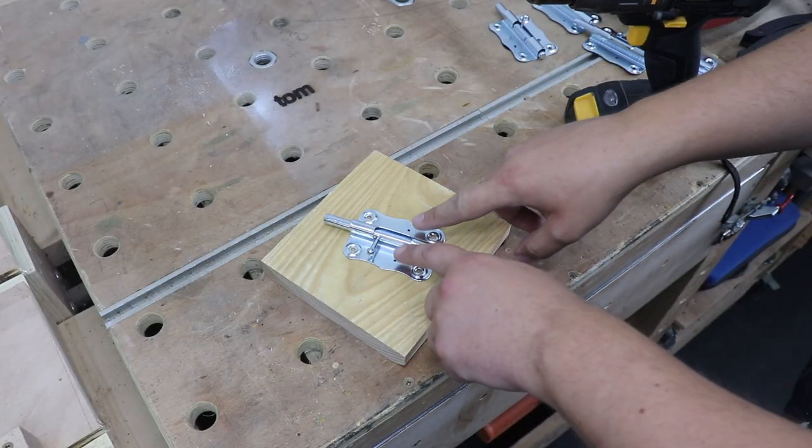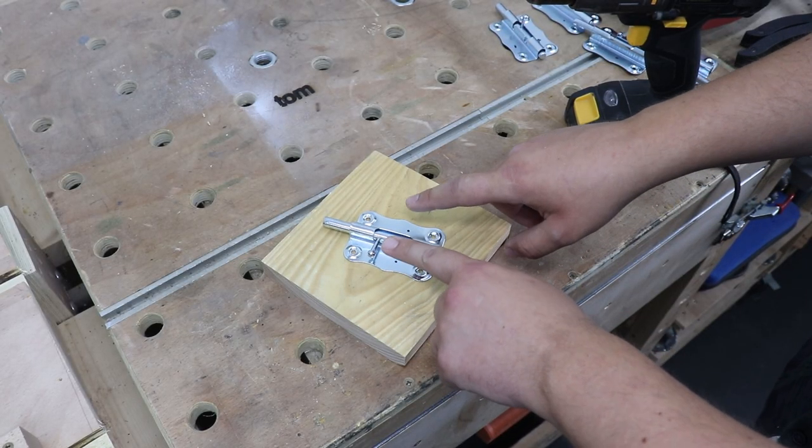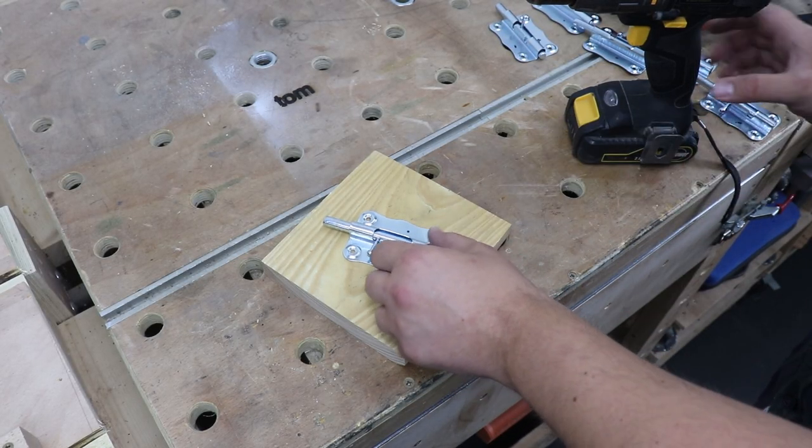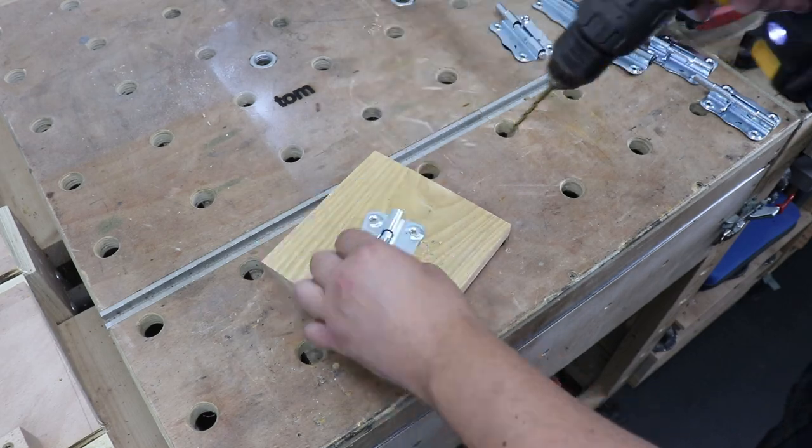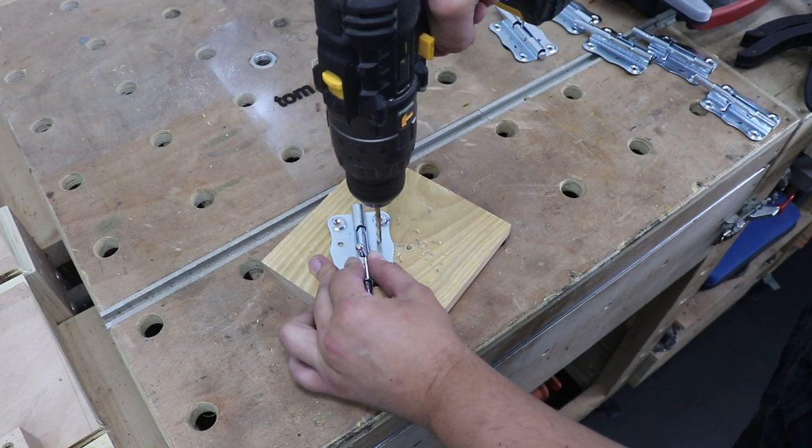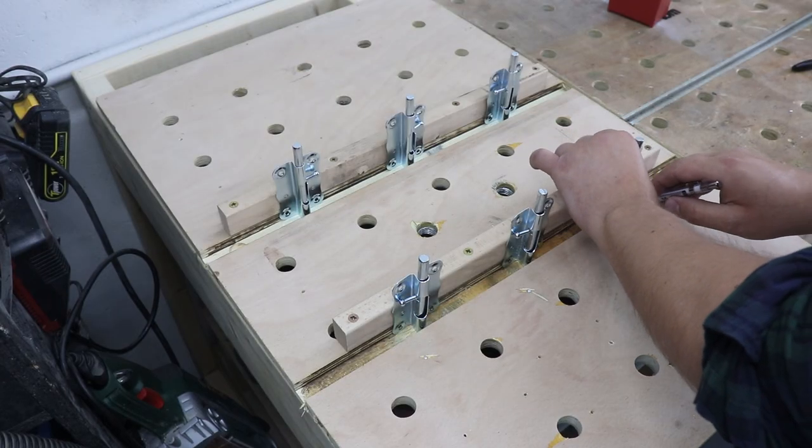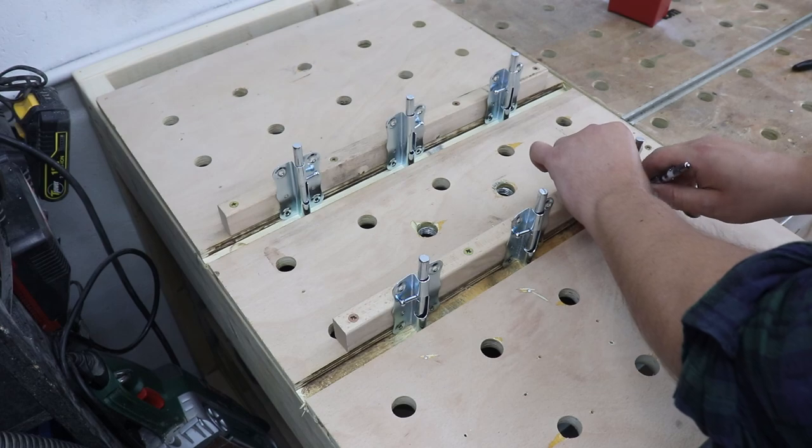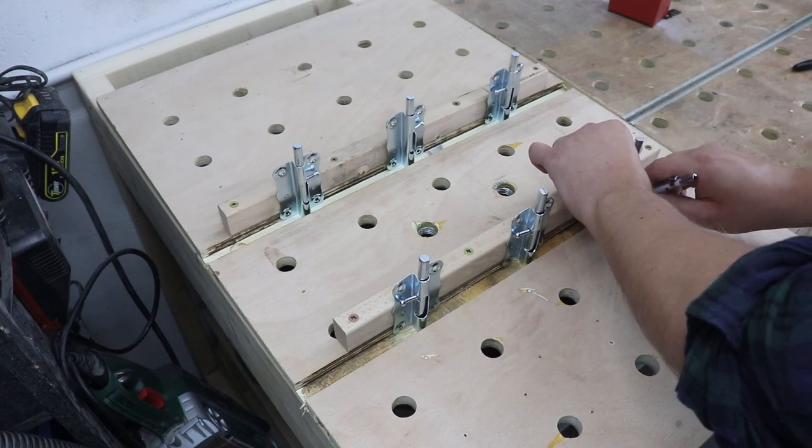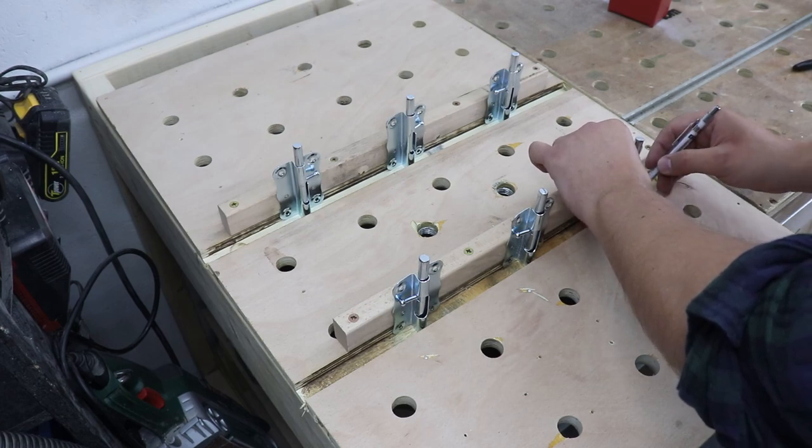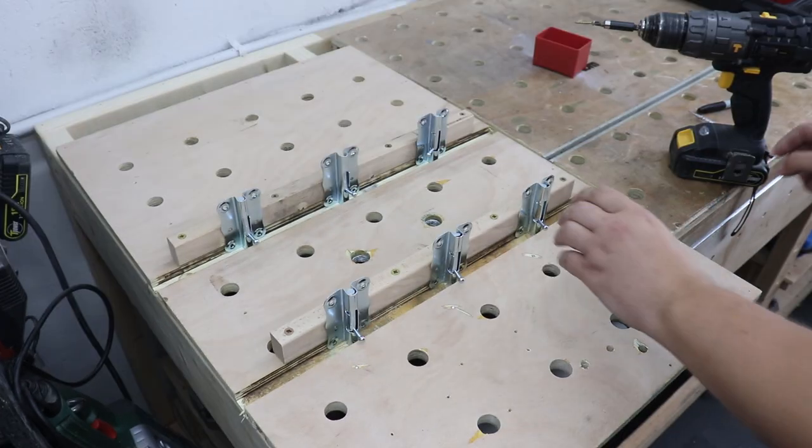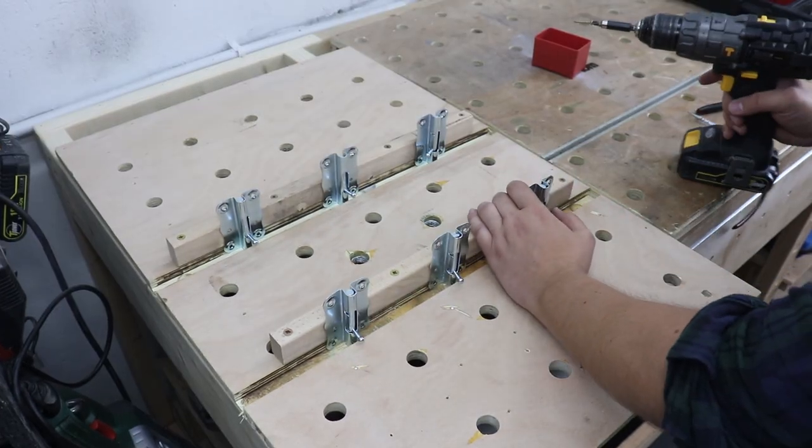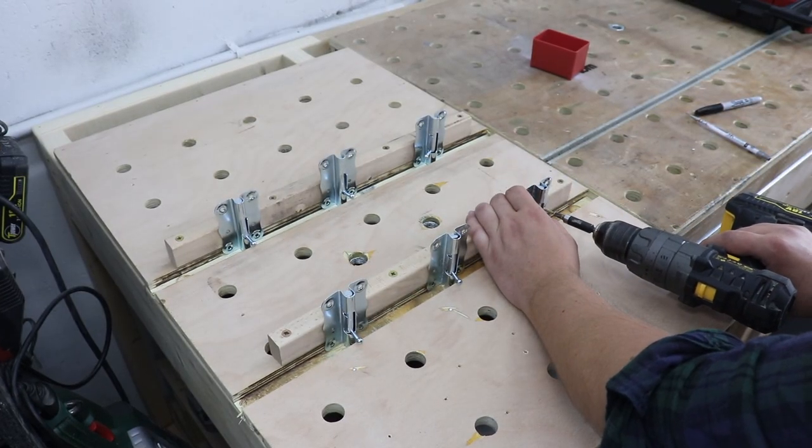Okay, now I'm just going to pre-drill some extra holes to mount these. Now I'm just going to mark the position where I need to pre-drill the hole, and now I can secure them in place with some screws.